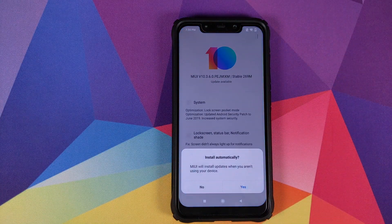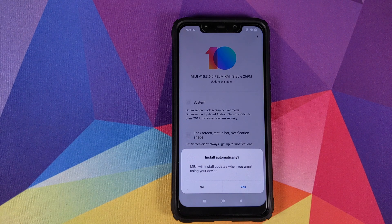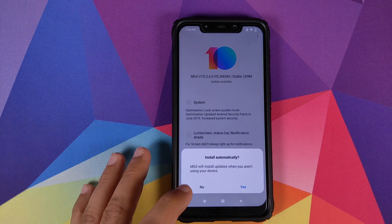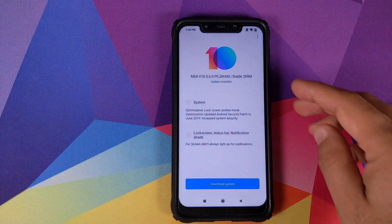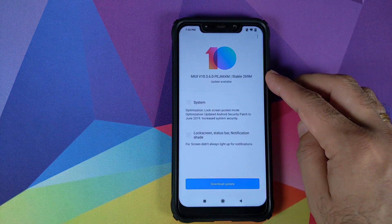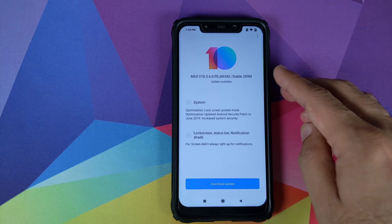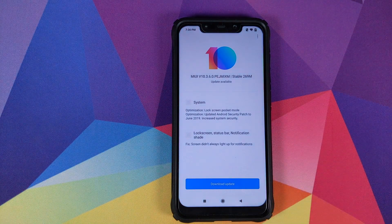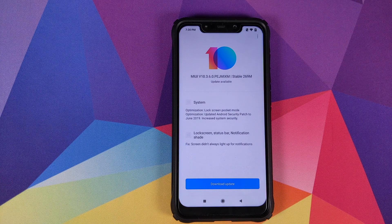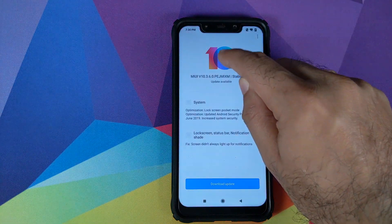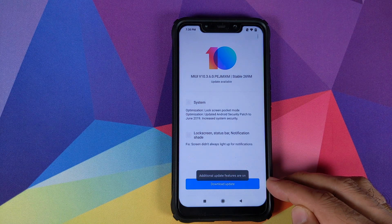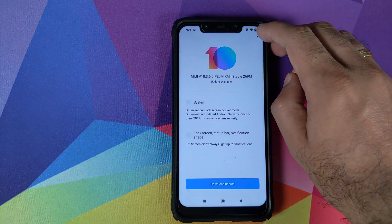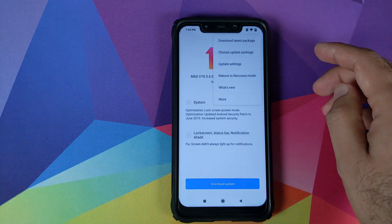Right now I have turned off my system updates because I want to show you that I'm going to use the full ROM zip file and it will install without any issues. However, if you get an OTA update notification for 10.3.6.0, all you need to do is click on Download Update and it will download and install automatically. For the manual method, click on the version number seven times and that will give you a message that additional update features are on. Then click on the three-dot menu on the top right and click on Choose Update Package.